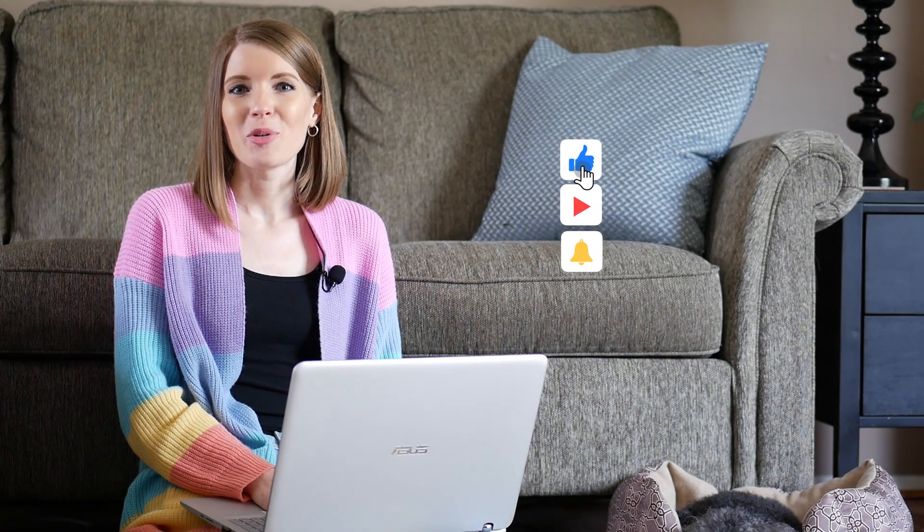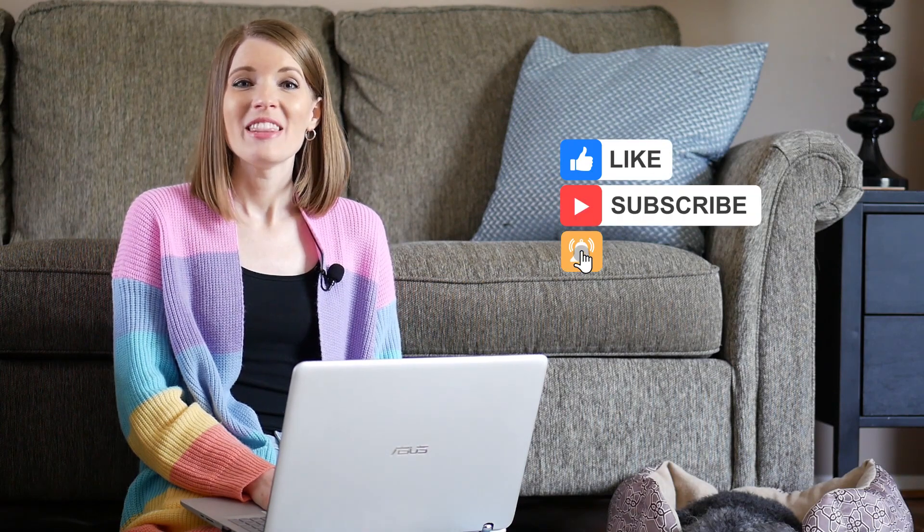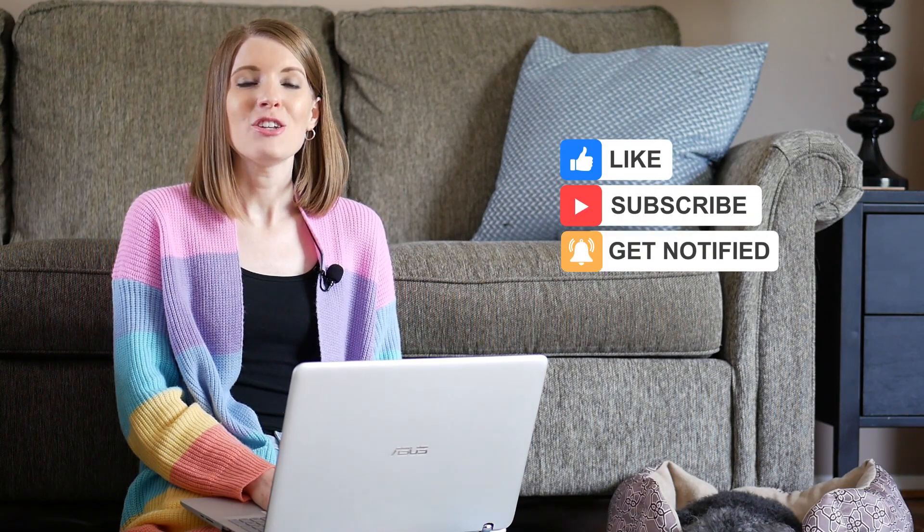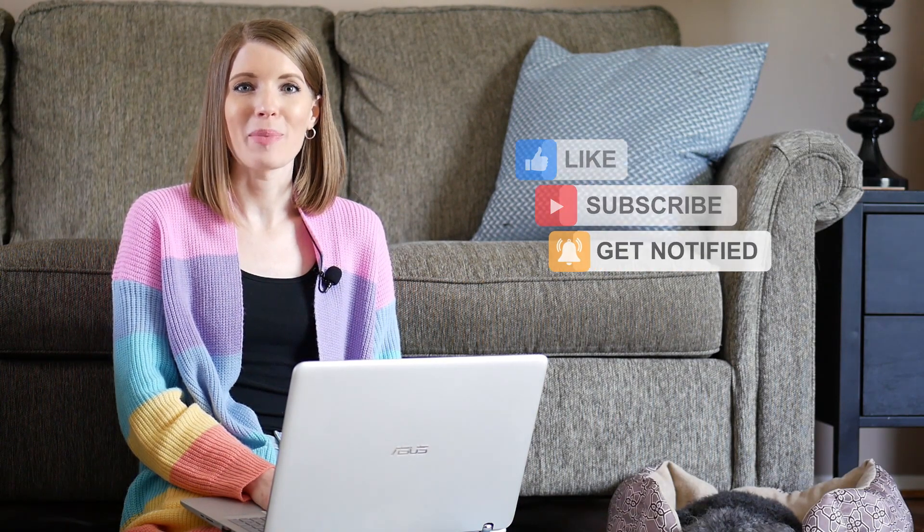An assignment in Flipgrid is called a topic. So in this video I'm going to show you how to create your first topic. Let's jump on my computer and I'm going to show you how it's done.